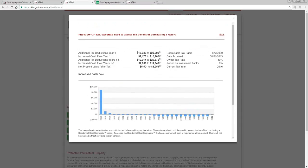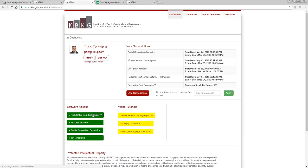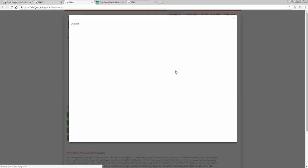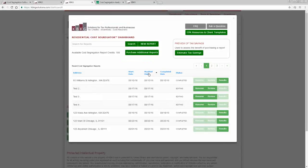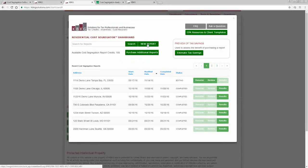You can sell this to your client: they pay $399 for the report, and you could charge over $2,000 depending on how much value you're bringing. After that, go back into the Residential Cost Segregator and click the New Report button. A new report window will pop up.